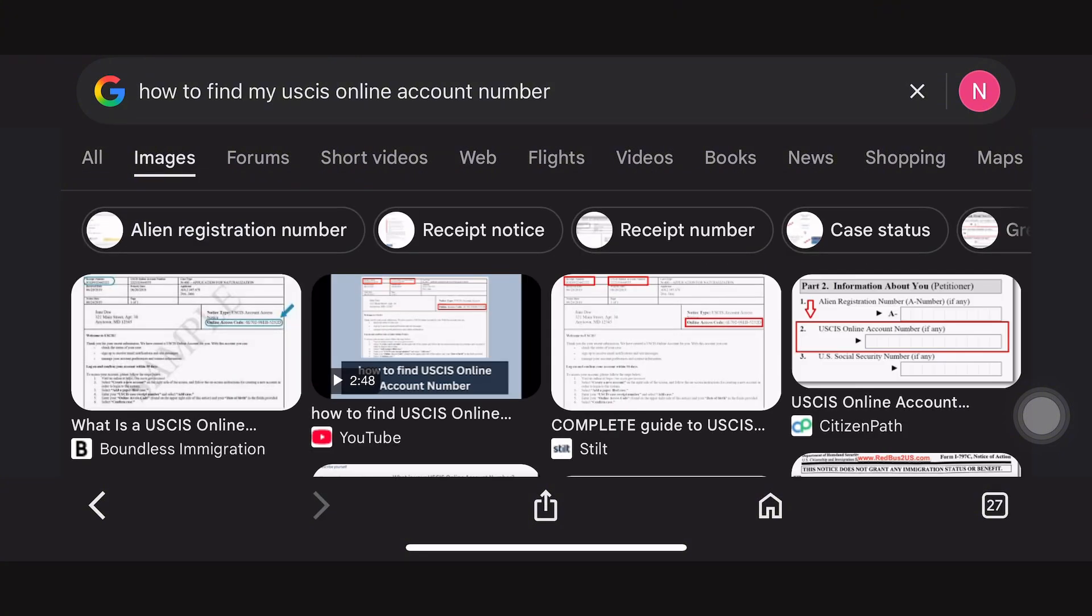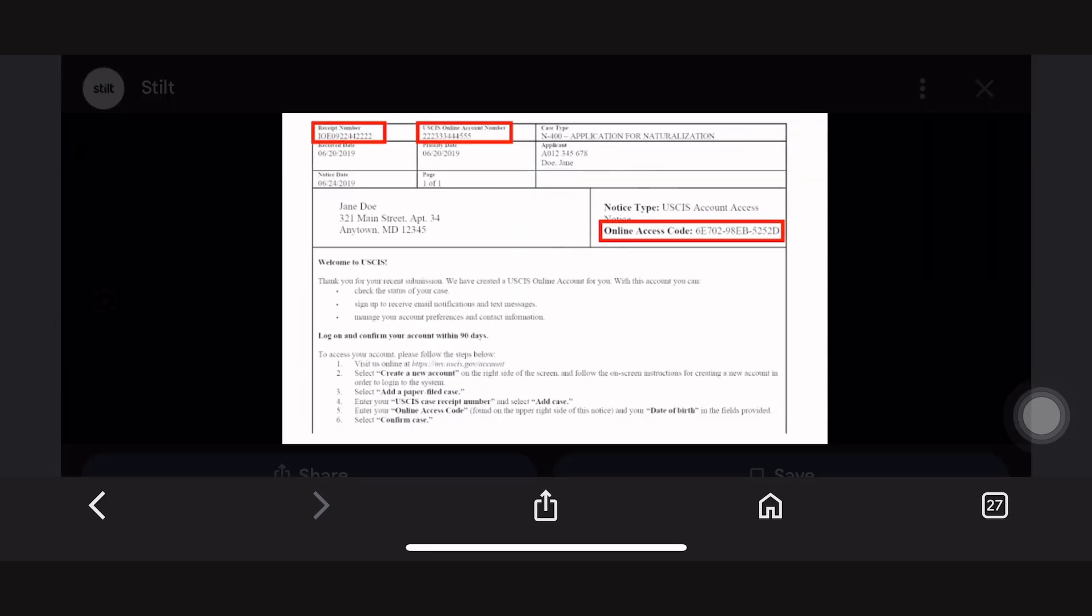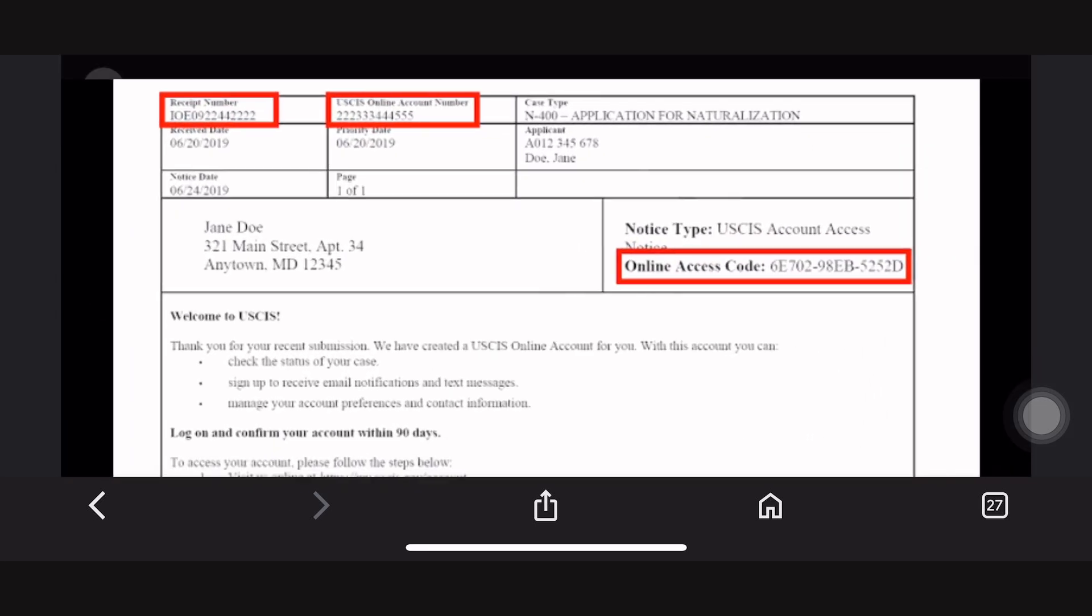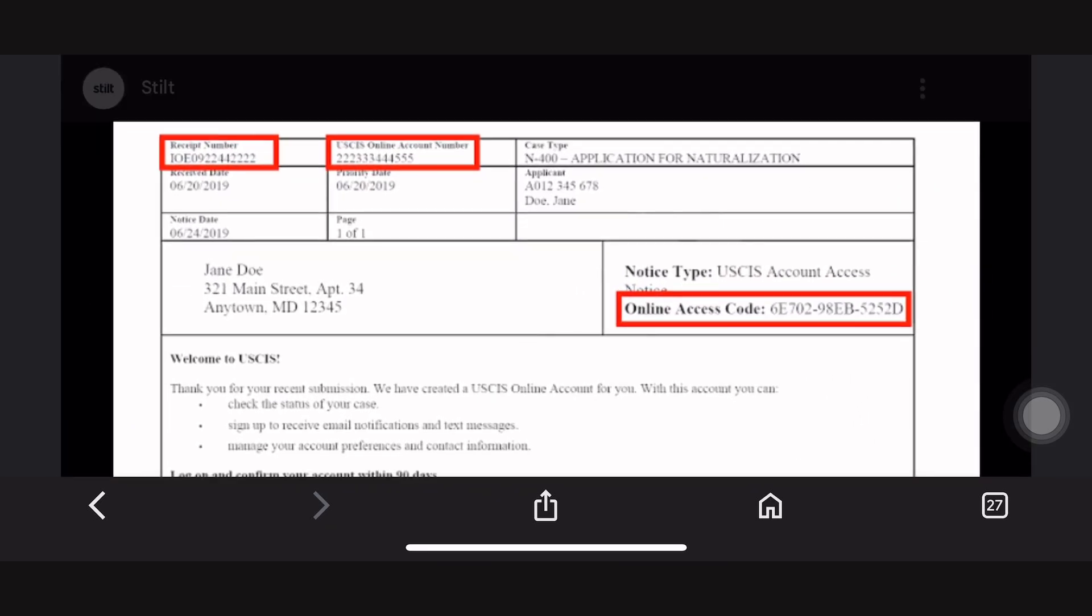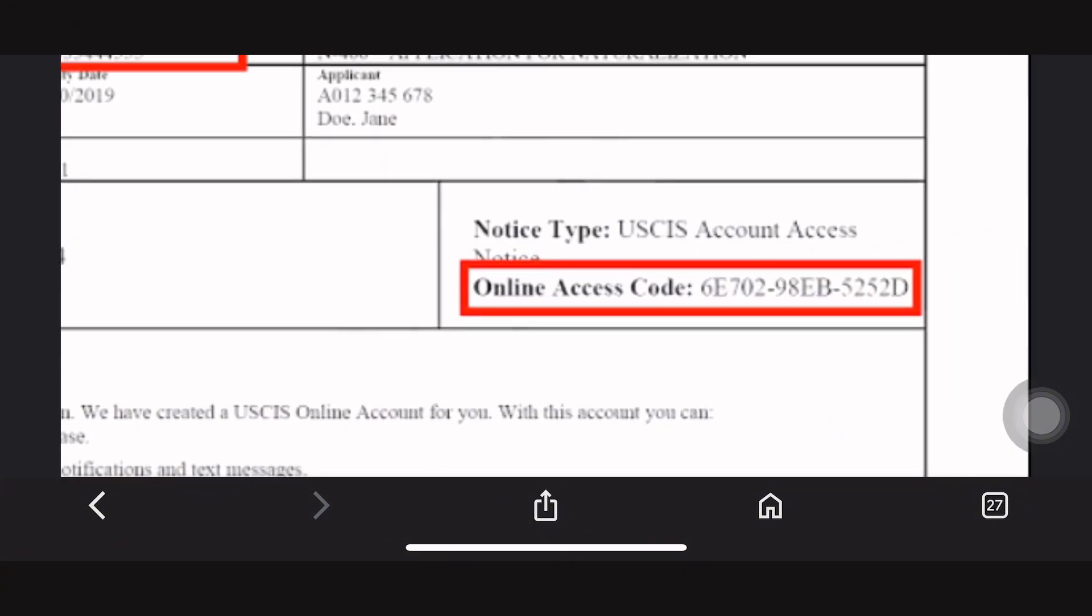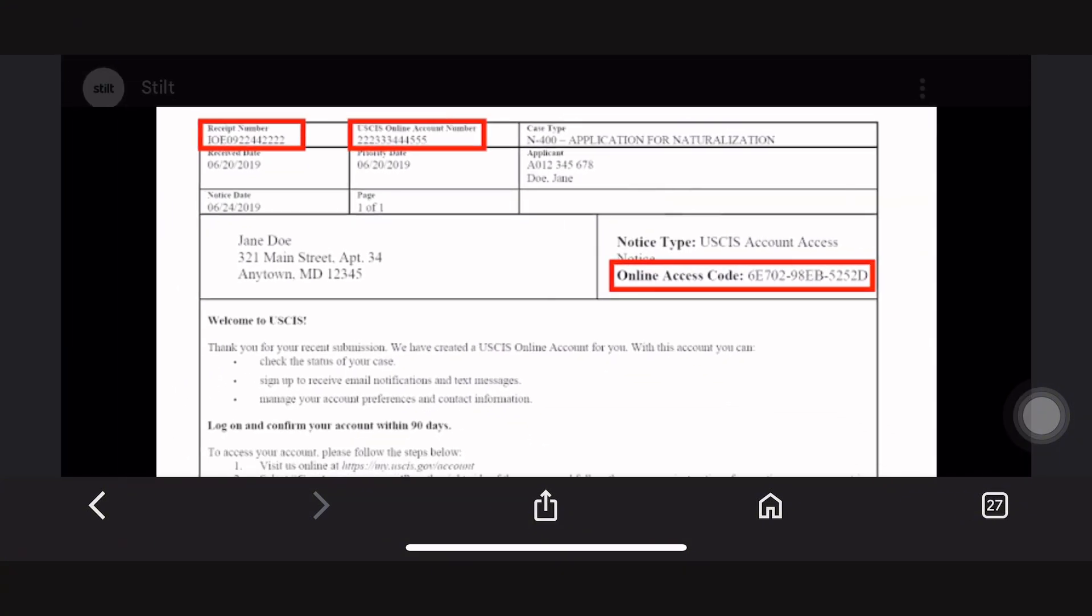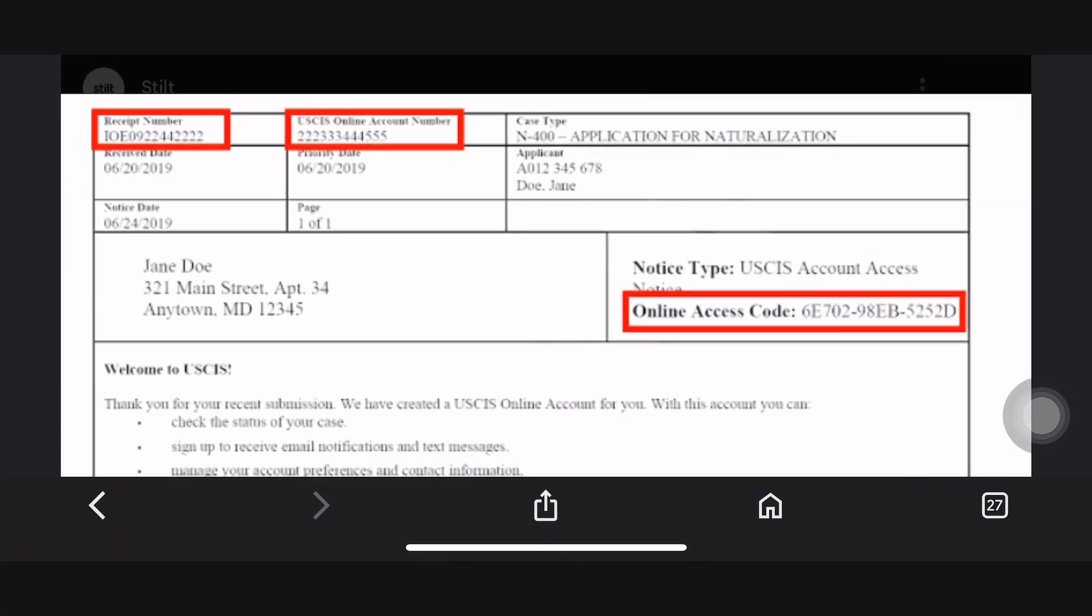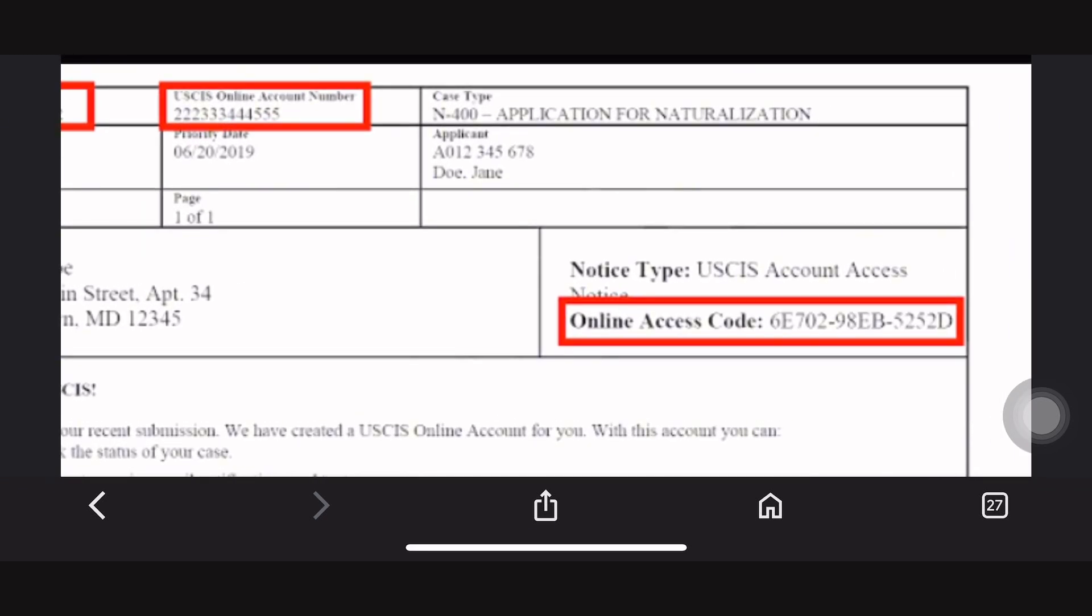Now if you want to go to the images, you can see a sample USCIS account number located at the right side of the form. You can see the online access code which is 6E70298EB5252D. That is your online access code from USCIS.